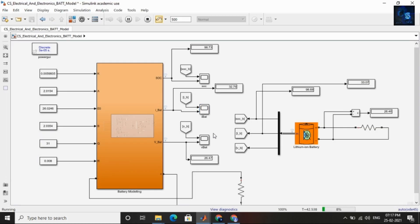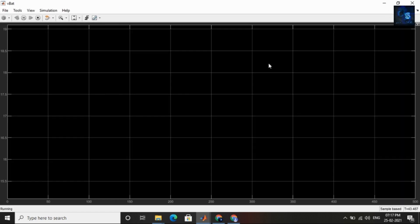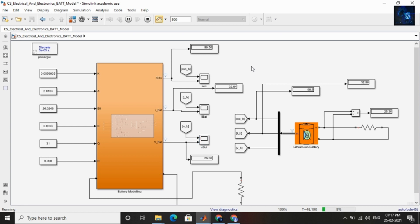Now we will see voltage. Voltage is also equal — the voltage of battery modeling and lithium-ion battery both are equal. This was about battery modeling in MATLAB Simulink. Thank you for watching this video. I will also provide the link in the description below so you can go and download.